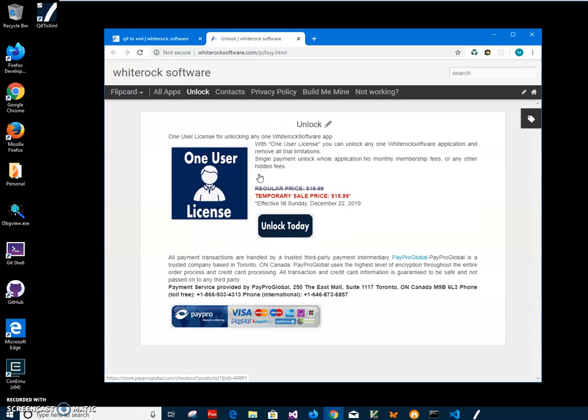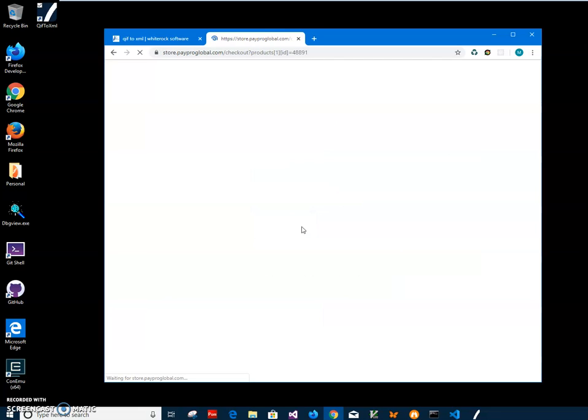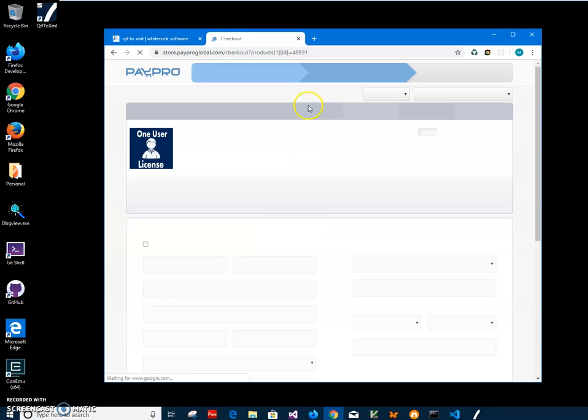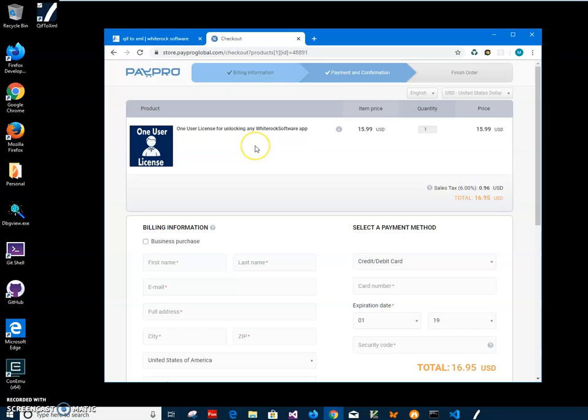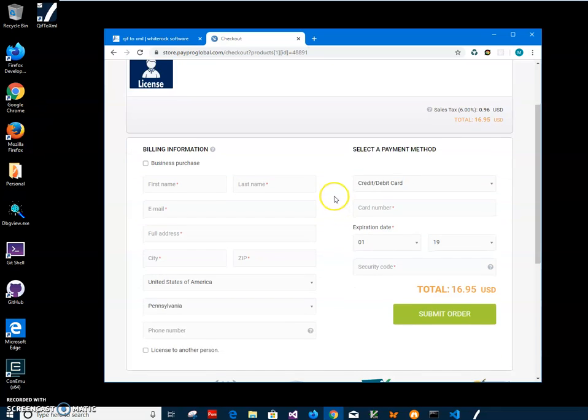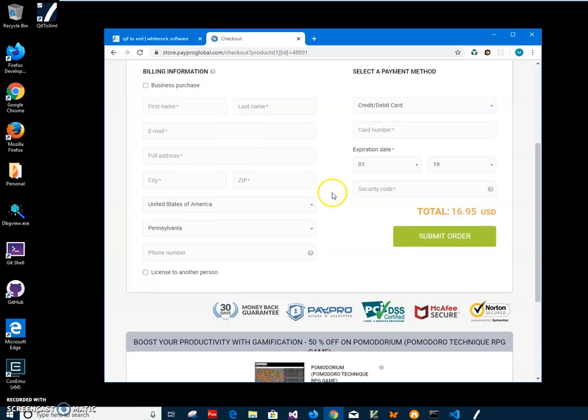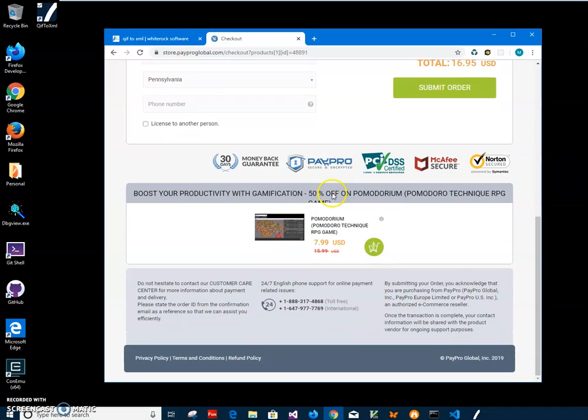Then I will click 'unlock today' to transfer to PayPro Global. WhiteRock Software uses PayPro Global for all payments. It's a safe and secure, trusted company based in Canada, and it's processing all payments for WhiteRock Software. So it's safe to enter all information here. WhiteRock Software will not be storing any information from here.